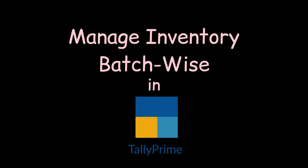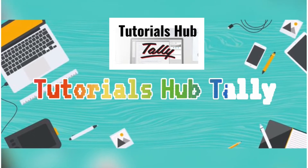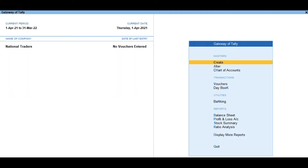Today we will discuss about Manage Inventory Batch-wise. Maintaining stock items in batches will help in ensuring old stock is moving out fast. Whether it is a perishable item or items launched recently, batches help you keep track of items and also identify which batch they belong to.